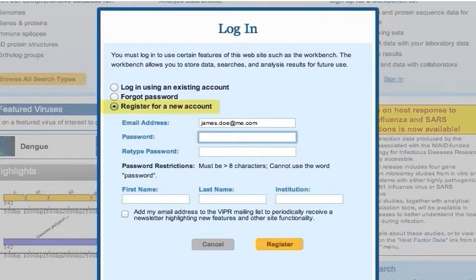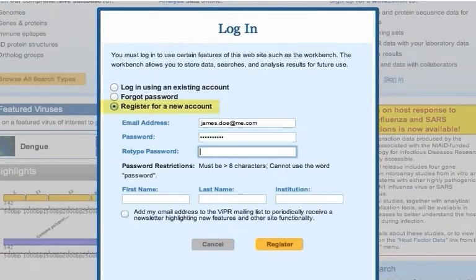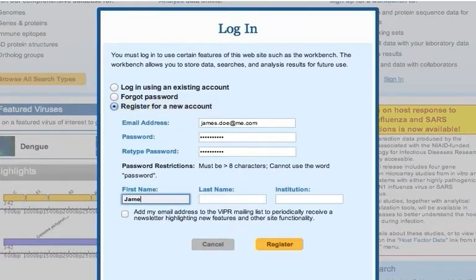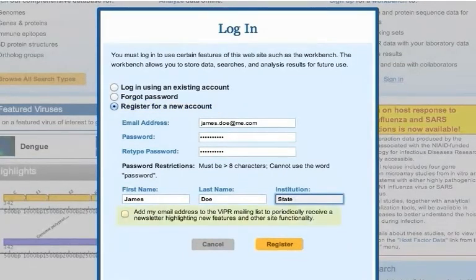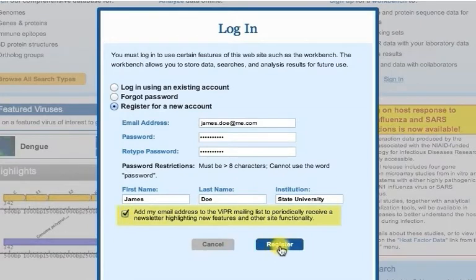Make sure that the Register for a New Account button is selected. Enter your email address, password, name, and institution information. If you want to subscribe to an electronic newsletter every two months for updates, select the checkbox here.